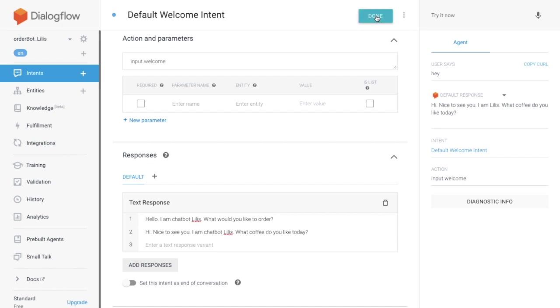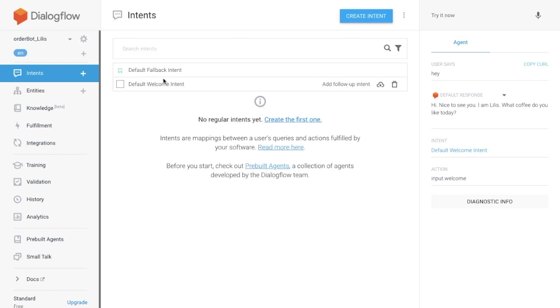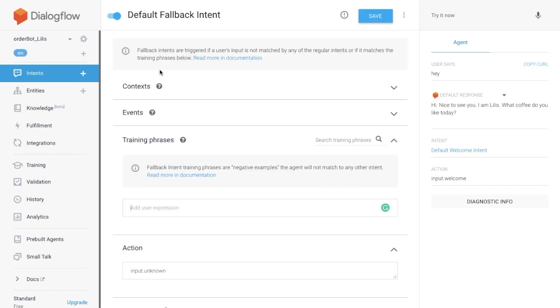Now let's move forward to the fallback intent. Fallback intent is triggered when the chatbot cannot understand what users want.